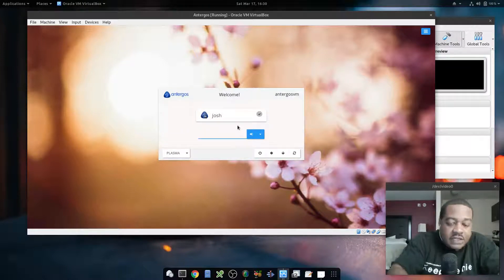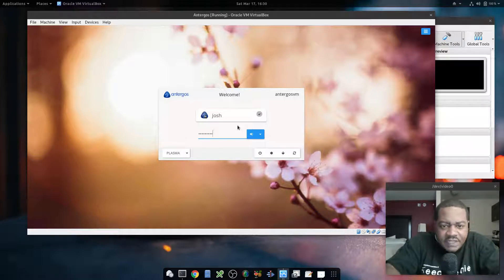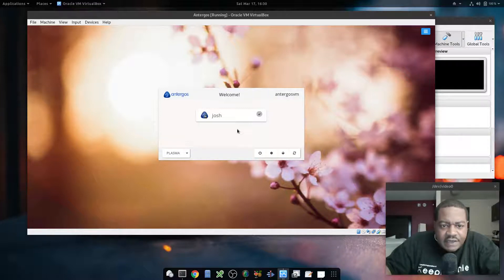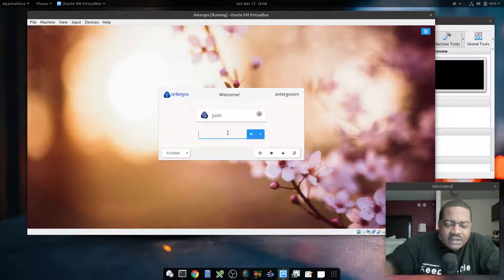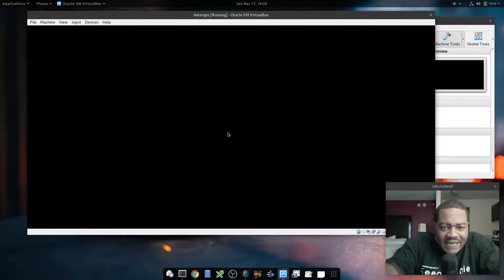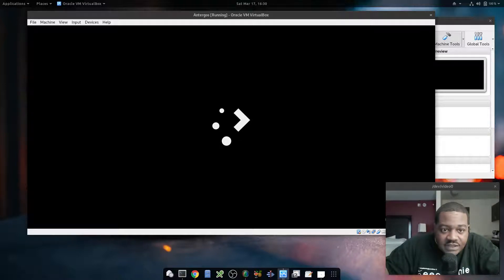This is actually Antergos — I've never done a video on Antergos before, but it's an Arch-based distribution. I set it up to use the KDE Plasma desktop. I like the way it looks, but this is not a desktop review, so I'm gonna get into the command. Let me wait until this thing logs in.